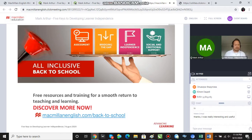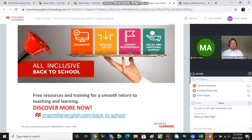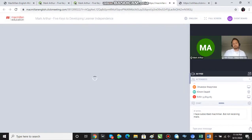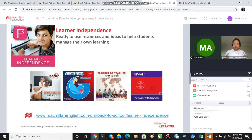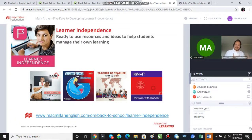Please do go and take a look and use all the resources — they're completely free. We want you to have a very positive experience during what's happening in the world with Covid. As part of our back-to-school program, one of the pillars is focused on learner independence, and you've just seen an entire learner autonomy talk on that very topic.